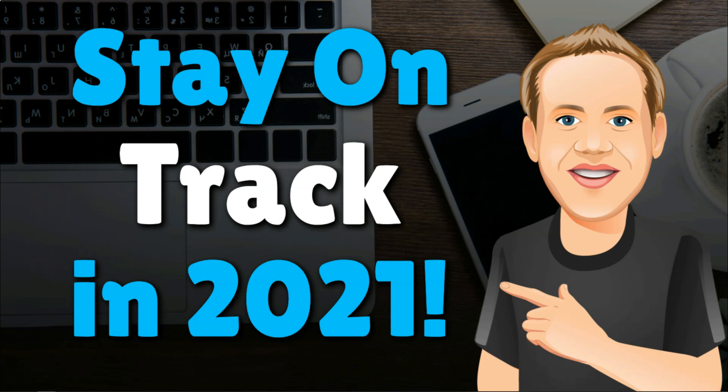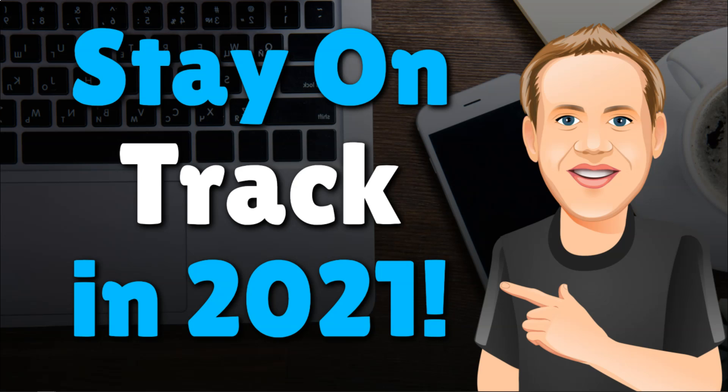Hey it's Tom from WPWithTom.com and in this video I'm going to go over how to stay on track in 2021 and what tool that I use to keep me on track throughout the year. So let's dive in.